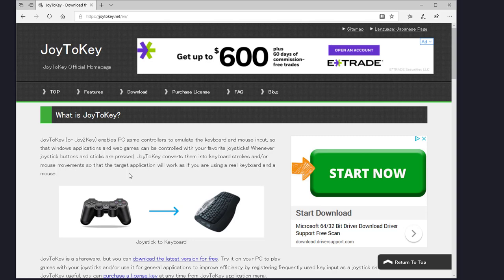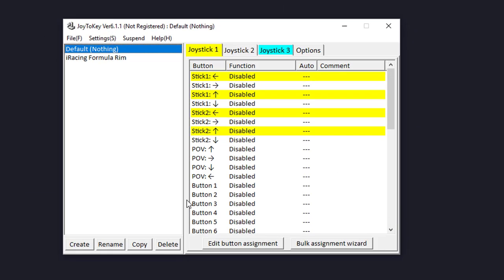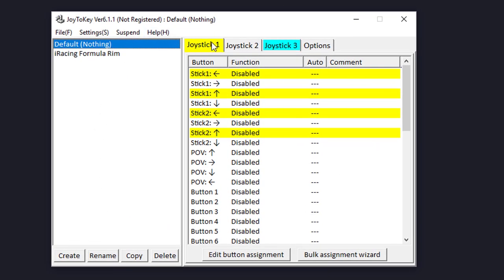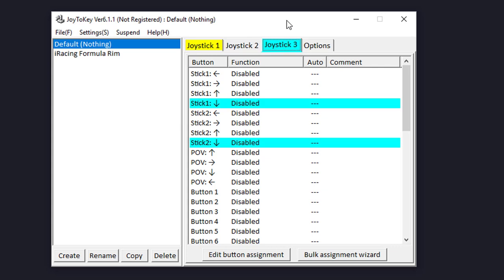What we'll end up doing is mapping both our sequential and paddle shifters to keystrokes on the keyboard, and those keystrokes will map to the shift up and shift down functions in our sim. After downloading and running the software, this is what the application looks like. I have three joysticks here: joystick one is my Heusinkveld pedals, joystick two is a button box, and joystick three is my Fanatec wheelbase.